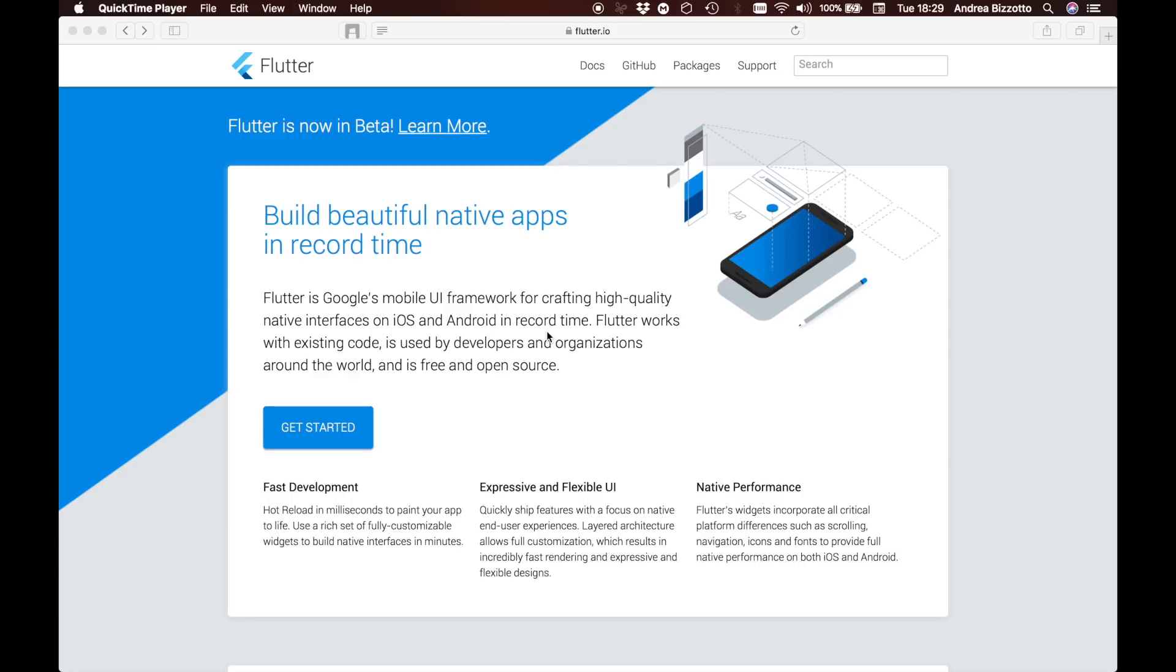In this video I will show you how to build a mobile app with Flutter. Flutter is a mobile UI framework by Google to build iOS and Android applications.